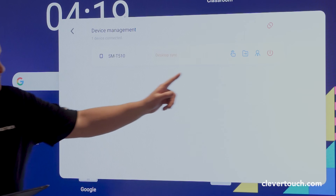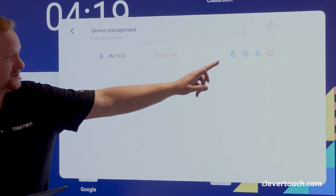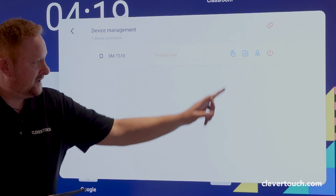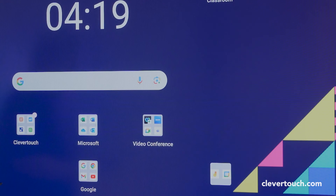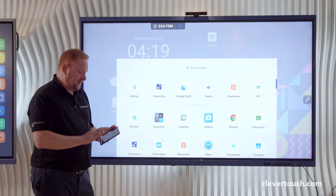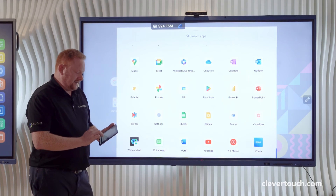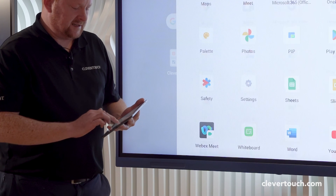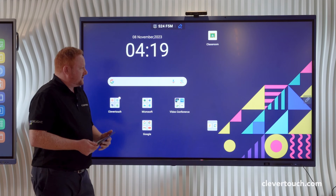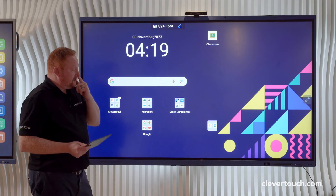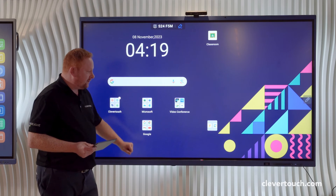Coming into the main interface and devices, I can see my device is now connected via the Desktop Sync feature. I have the ability to authorize touch back to this device, which would then make it a remote control for my screen. Any content I have on the screen I can then manage from my device anywhere in the room.